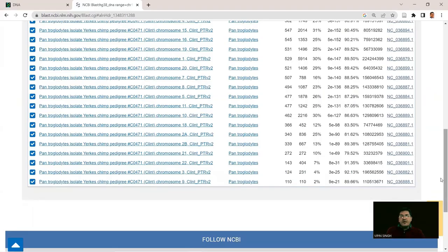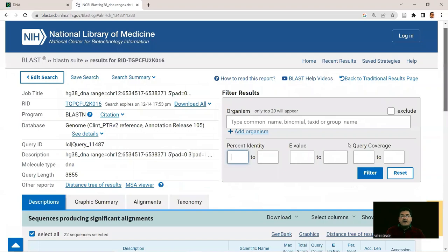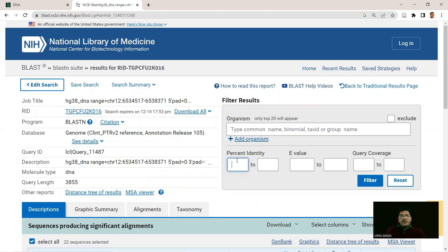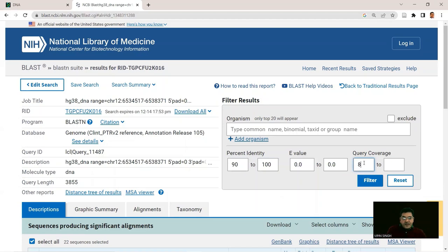You can filter results by setting minimum/maximum percentage identity, E-value, and query coverage — for example, 90–100% identity, E-value 0.0, and 80–100% query coverage. Applying these filters reduces the list to a single hit, which is the main orthologous match. Resetting the filters shows the full result list again.